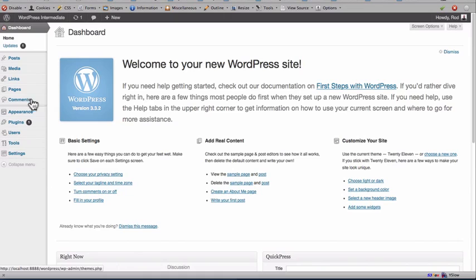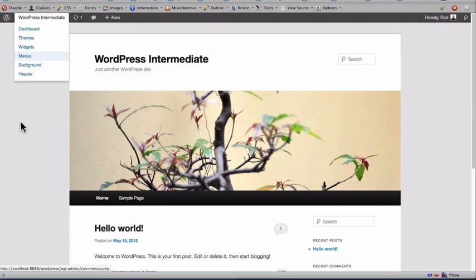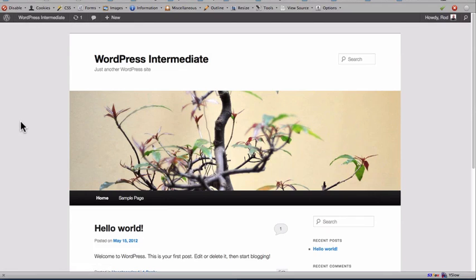And here's my site. And that's how easy it is to run WordPress on a Mac.